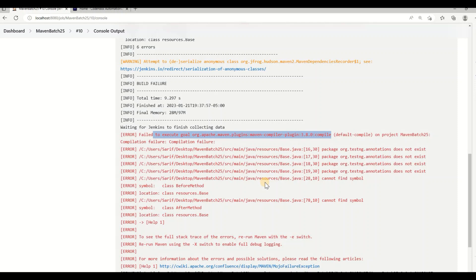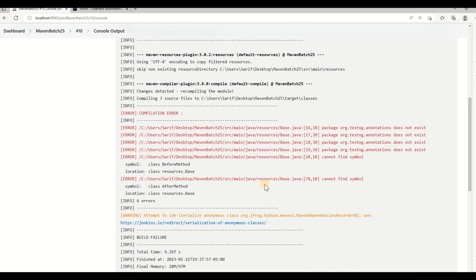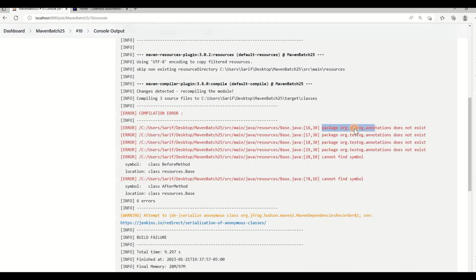There are a few more clues here. When you see the compilation error, it says the error is in my base class. This is where I have all the driver initialization and prerequisites for the Selenium project. The error says 'org.testng.annotations does not exist' — it's not finding the TestNG annotation.